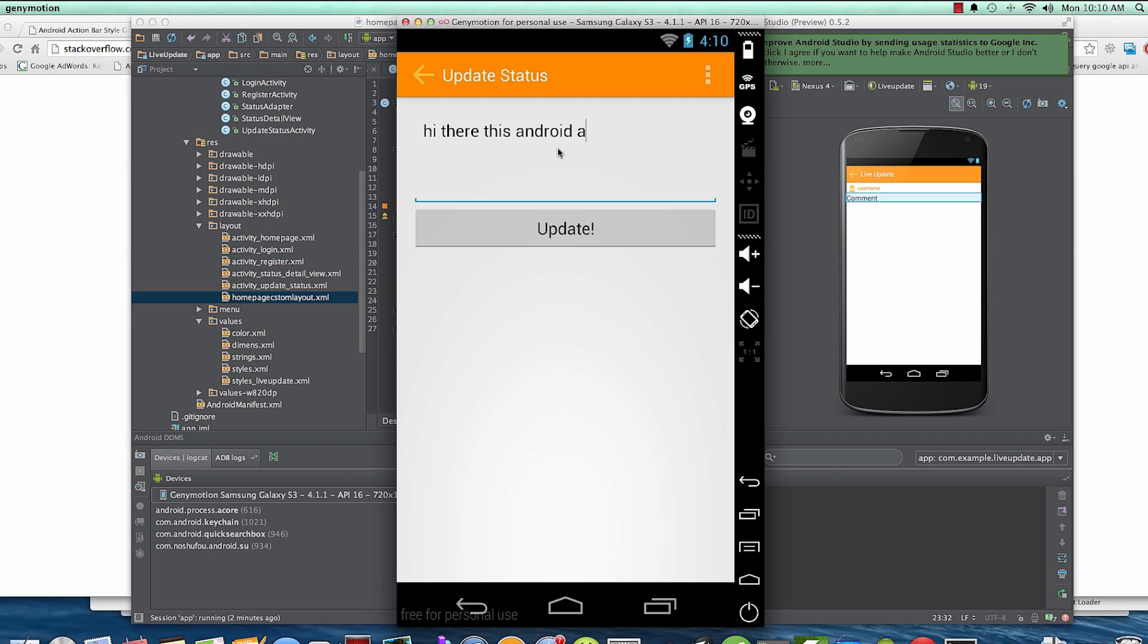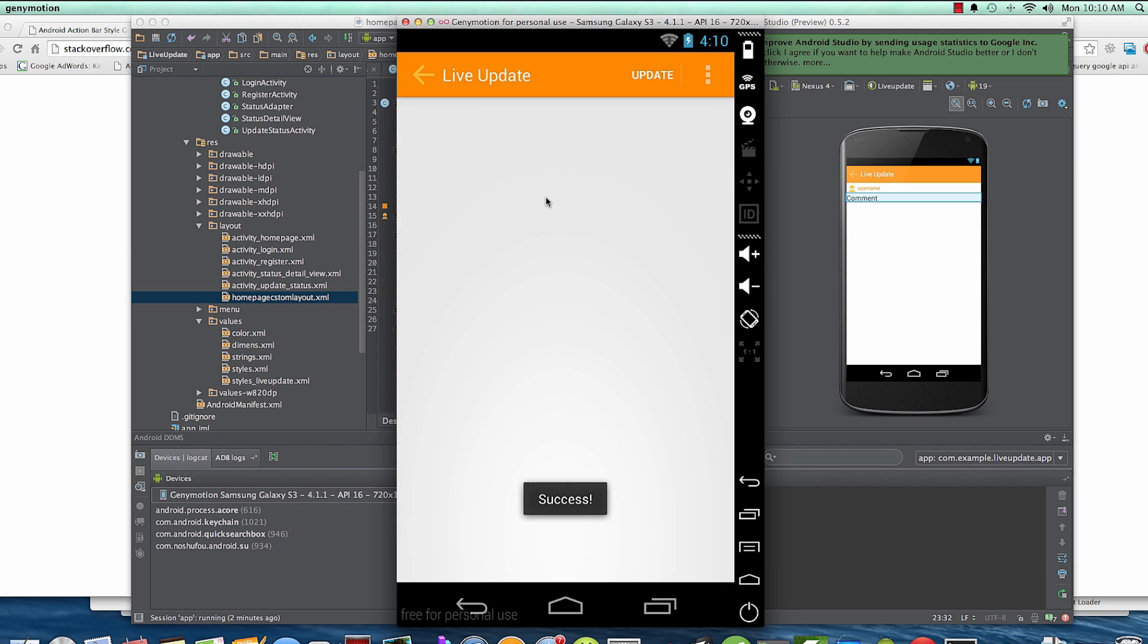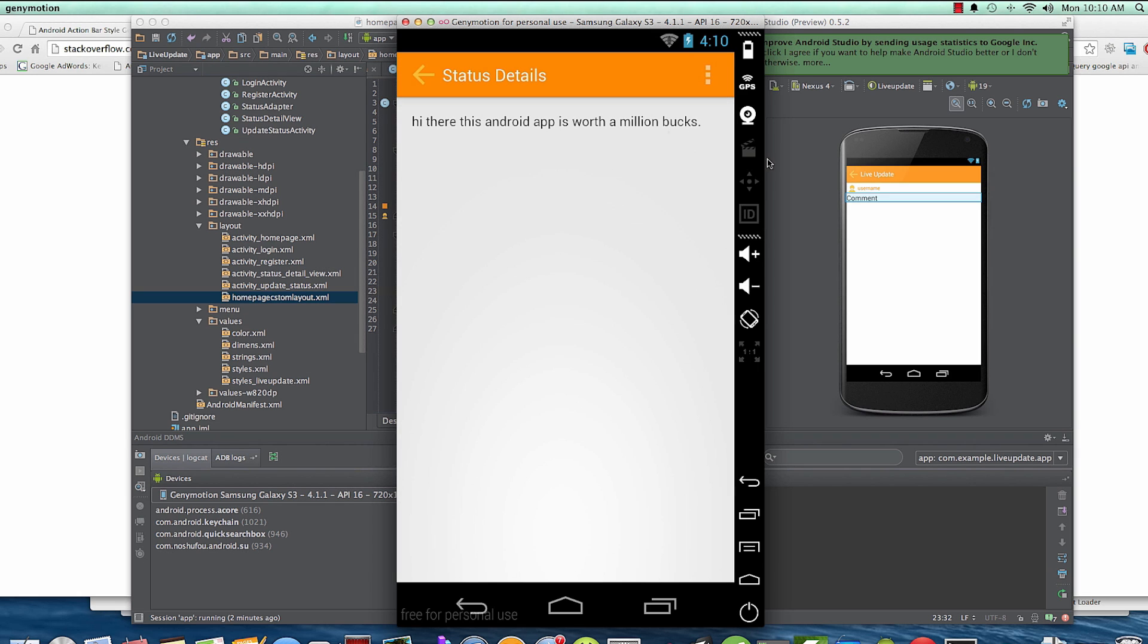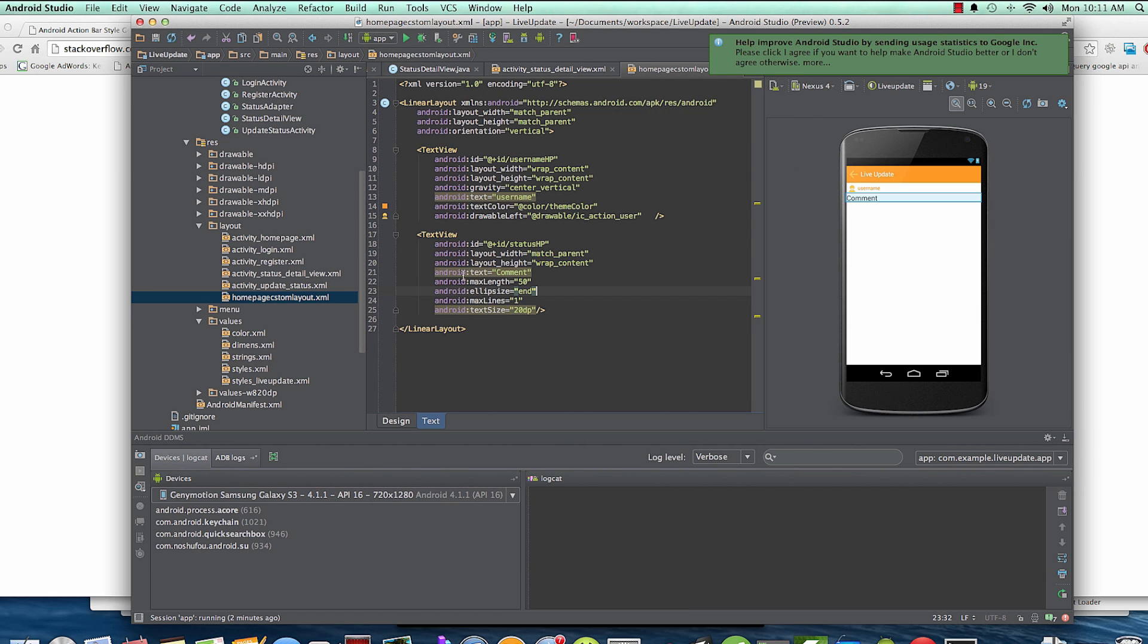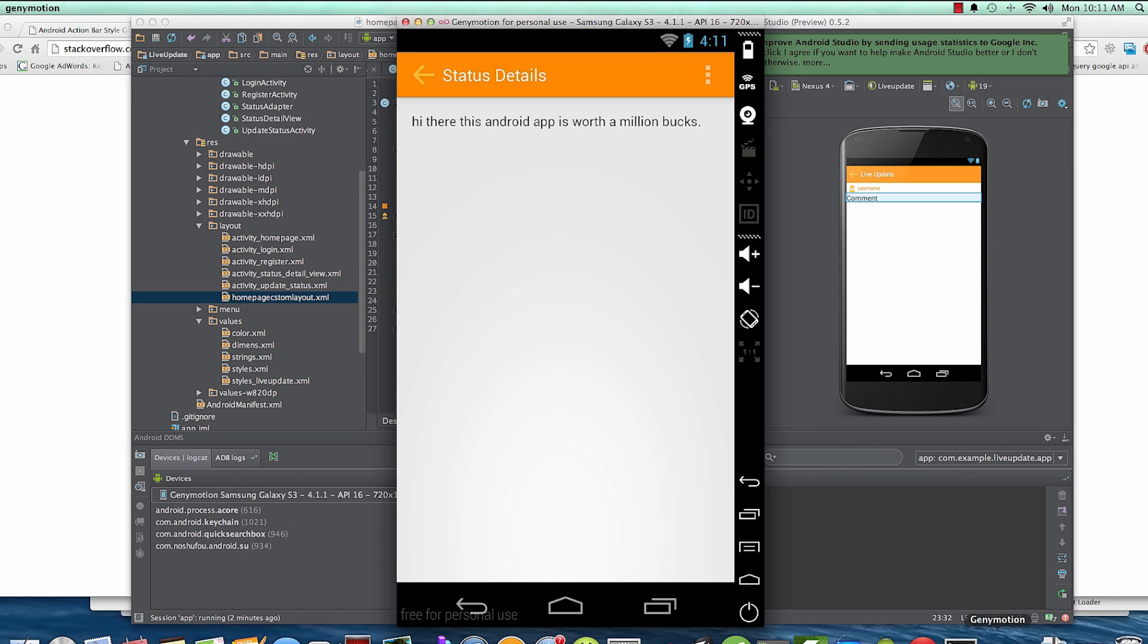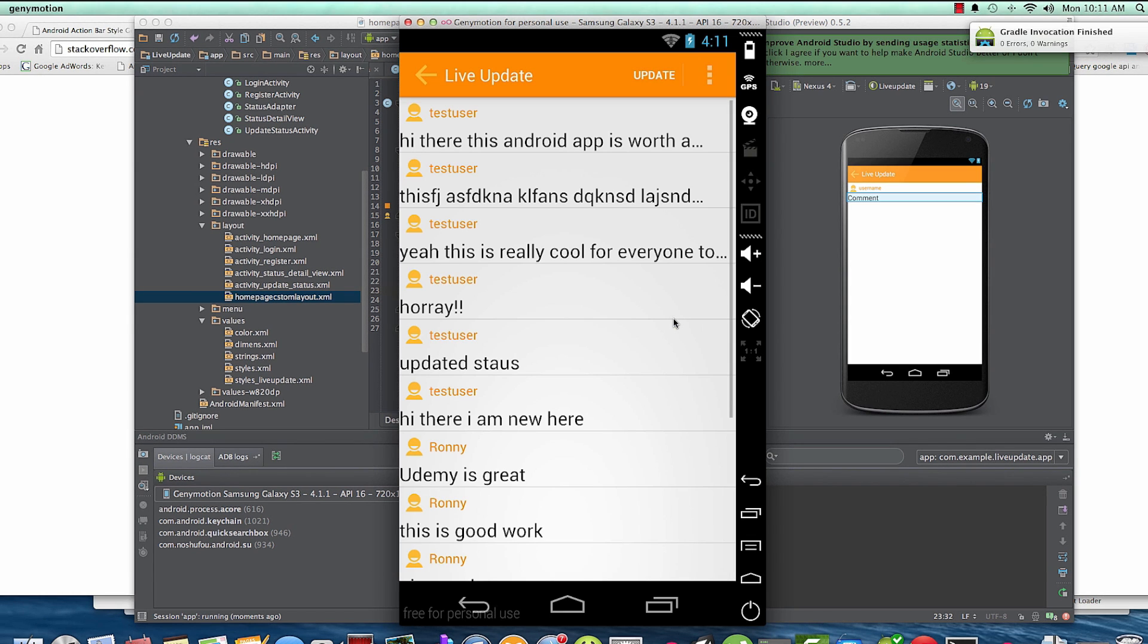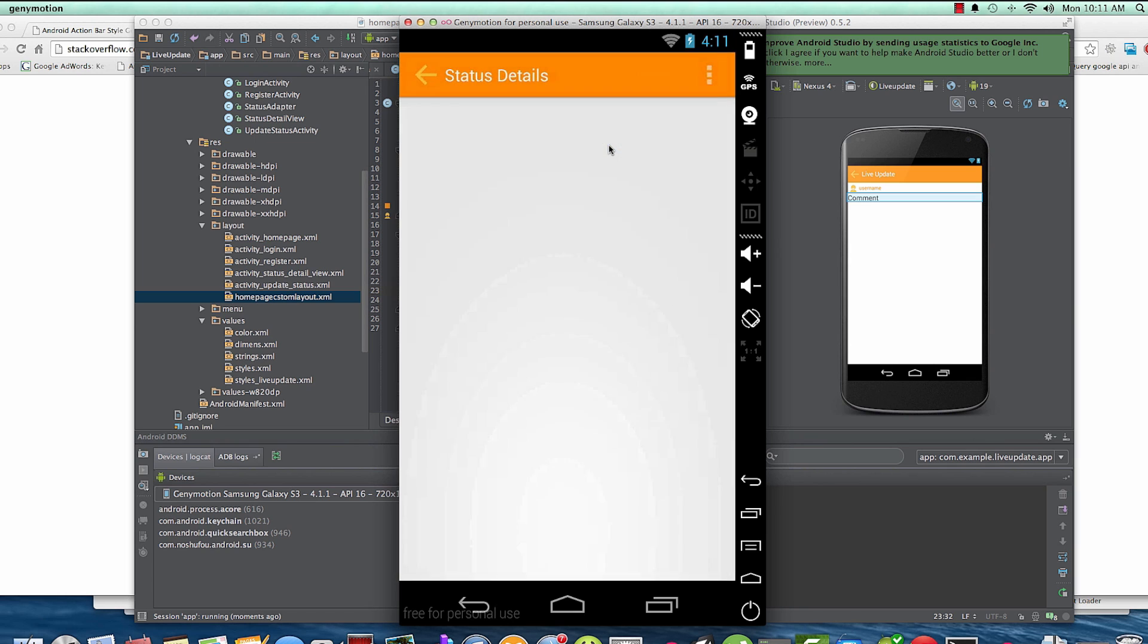...'this Android app is worth a million bucks,' we update that and you see we have it in two lines. Now we want to have it in one line and have three ellipsize dots so that somebody can click it and view the whole message here. So to do that we've just done it and let's run it and see the difference.